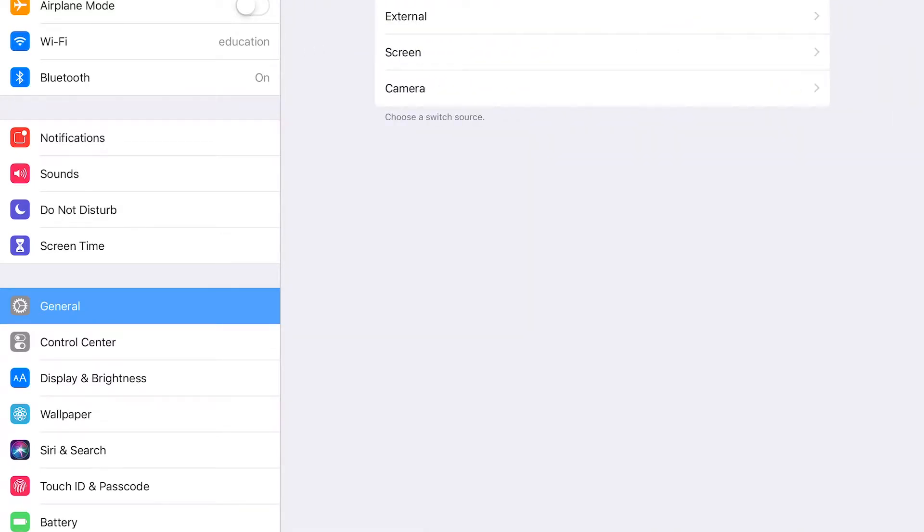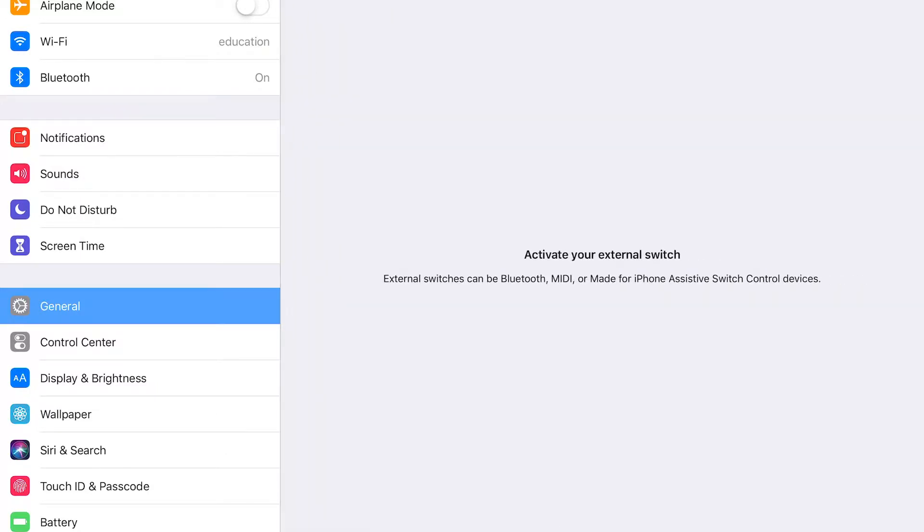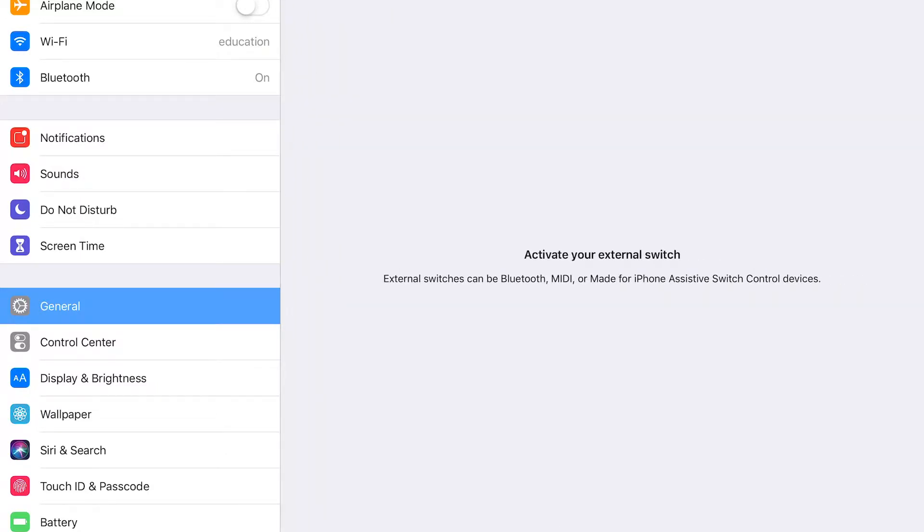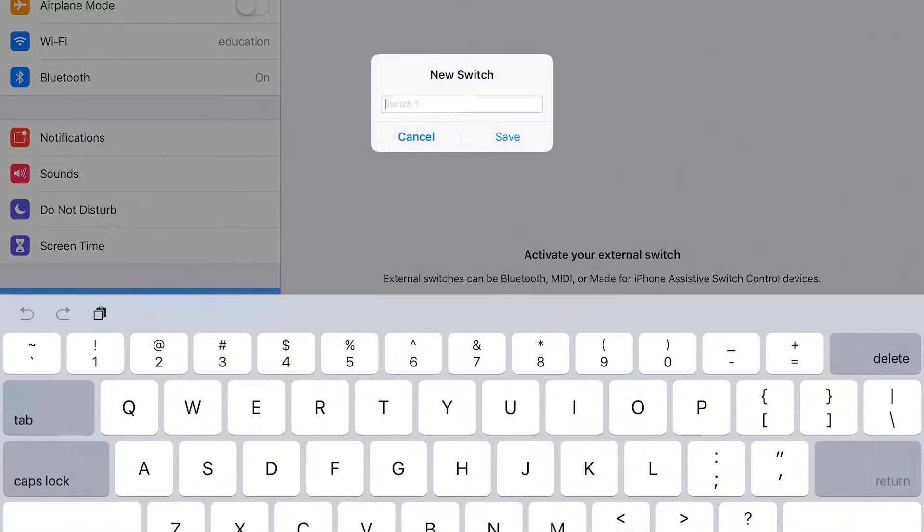So it's an external switch that we're connecting. We might do another video on camera switches and screen switches but we'll save that for a later date. So external and here's the part where you want to go ahead and use your external switch. So the S1 button go ahead and press that and the Bluetooth talks to the iPad and says hey I'm here.